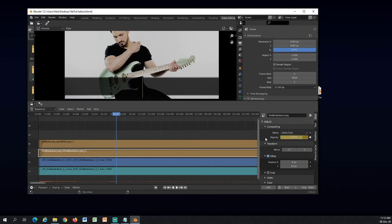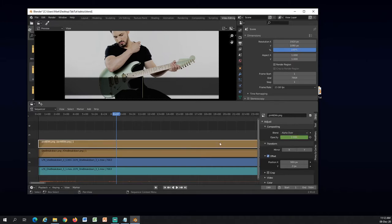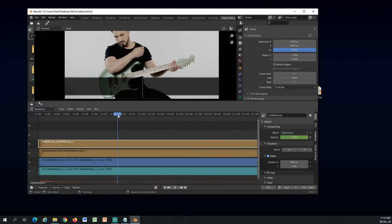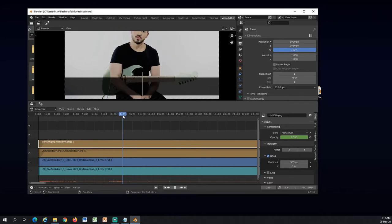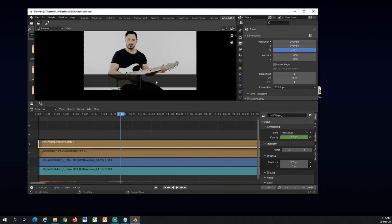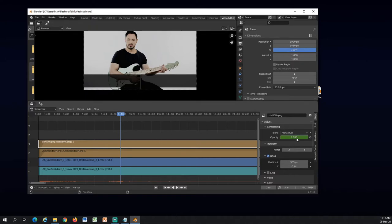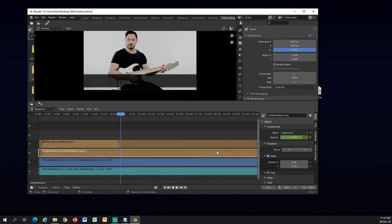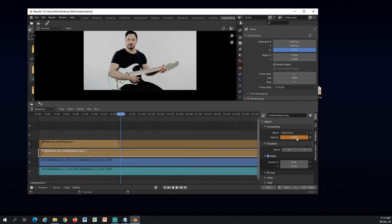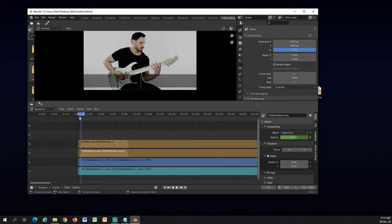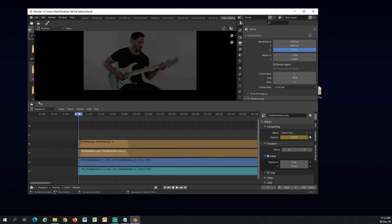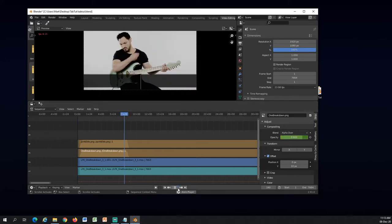So right here I can already see he stopped playing and I will insert keyframes for the animation for the opacity. One here for this, one for this, both at the same spot. And now I will drag it forward a bit and just when he is saying something I will have these opacities at zero.